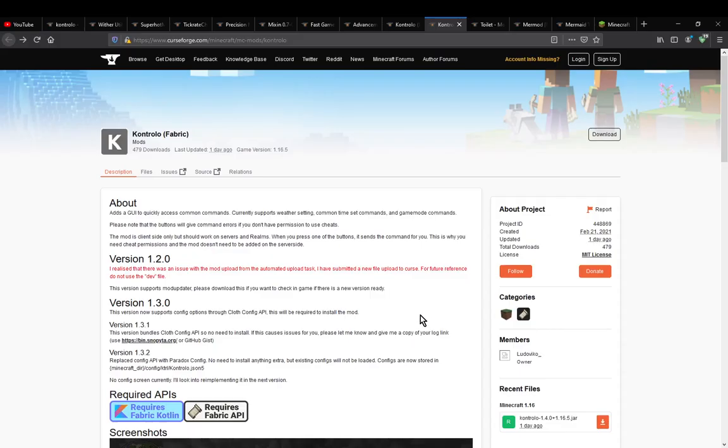Hello everyone, welcome to another mod overview, this time on Controllo.